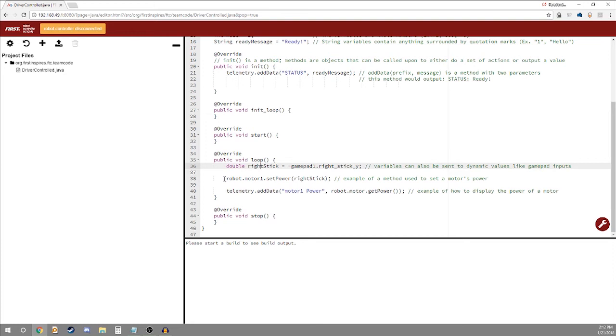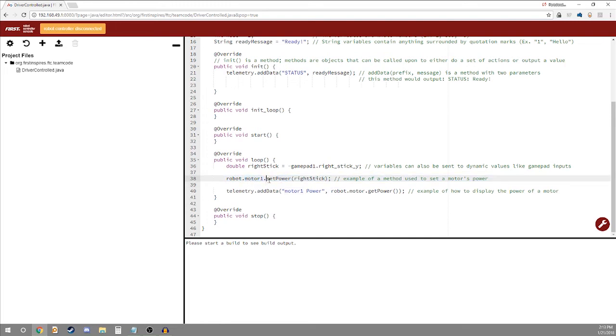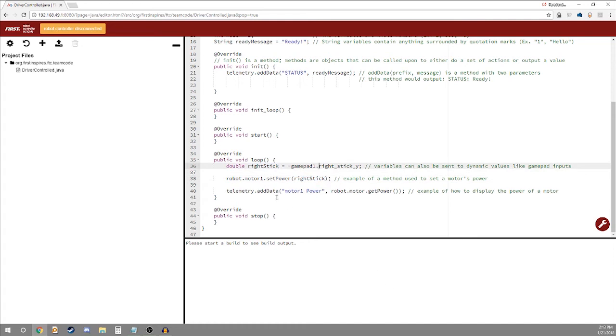Right here is just an example of what we'll be doing later of doing something like setting a motor's power. So under the class robot we're using motor one and under the class of motor one we're using the method set power. And we're setting power to the parameter of right stick. So every time this loops it will set the power to the right stick's value.